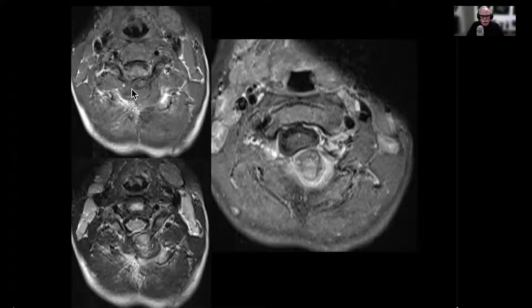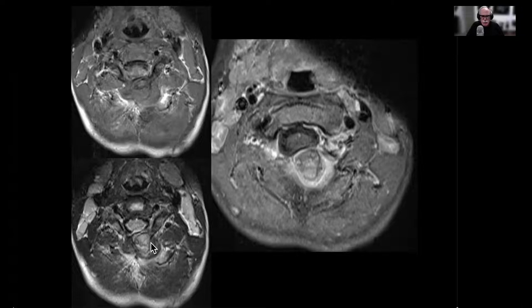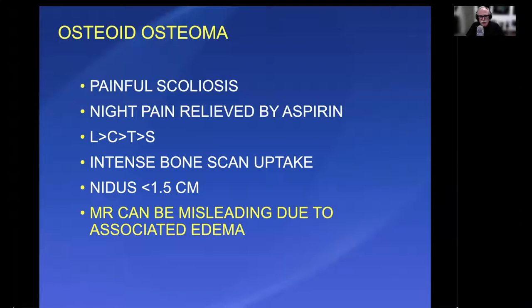It looks a little bit more challenging on MR. CT is a lot easier to diagnose. These are kind of nonspecific on T1, with an irregular enhancement pattern and heterogeneous on T2. I think I would be fairly dumbfounded trying to figure out what it was if I just had the MR study. So the combination of CT and MR is often very helpful.